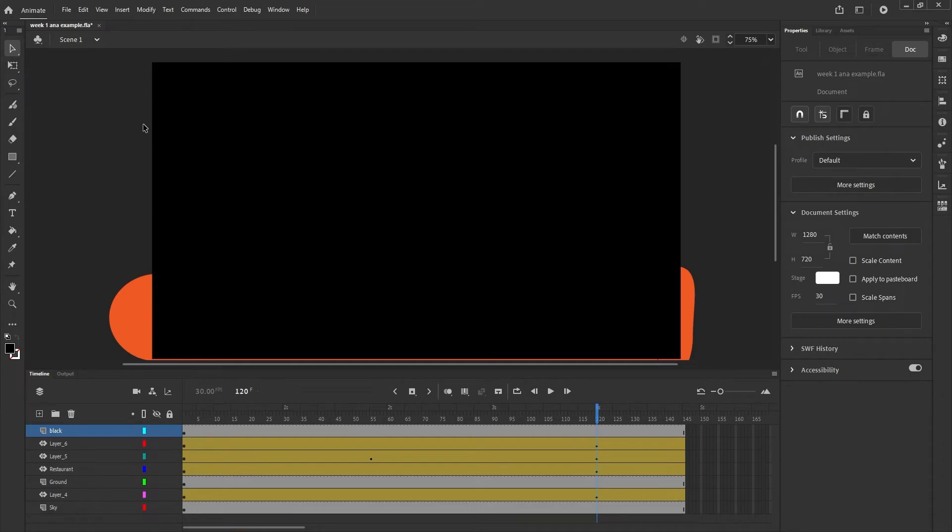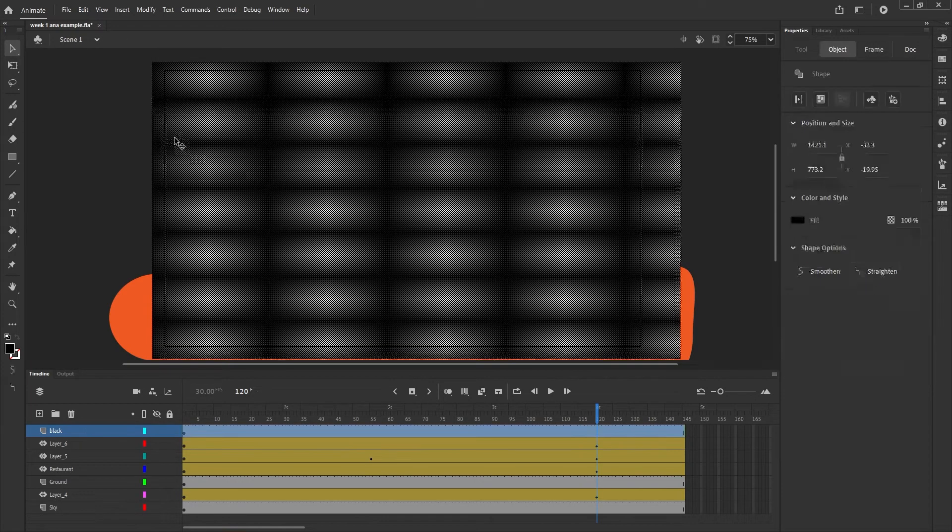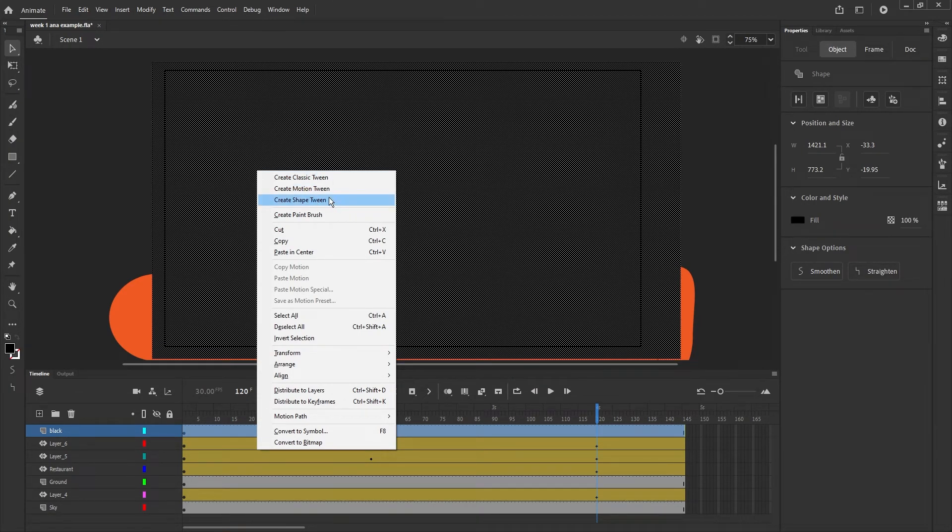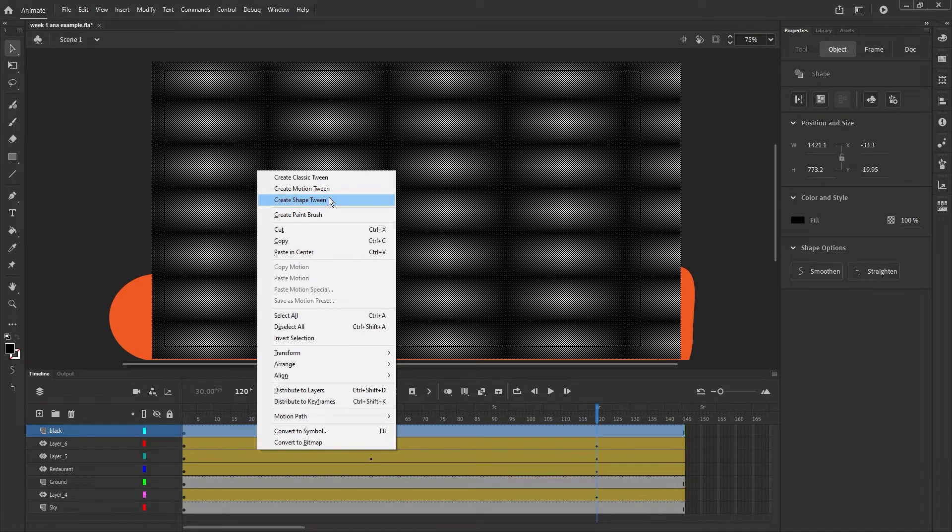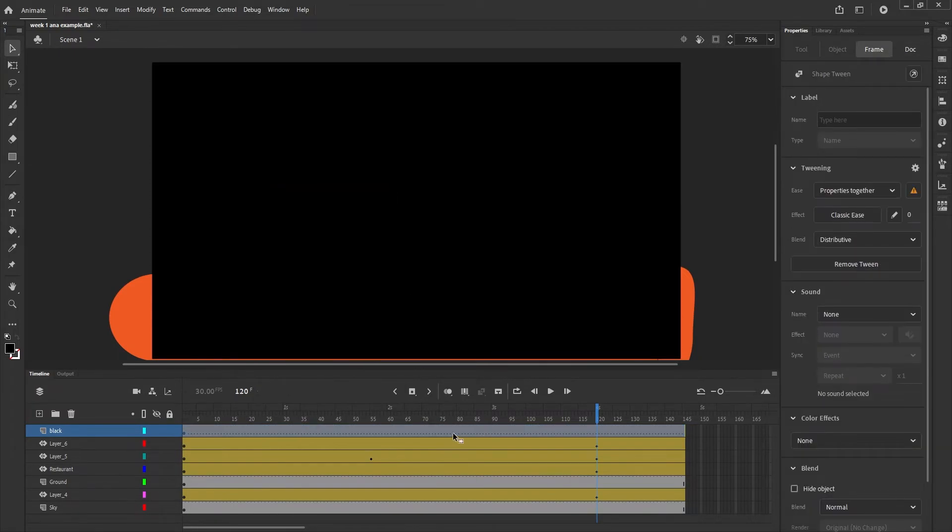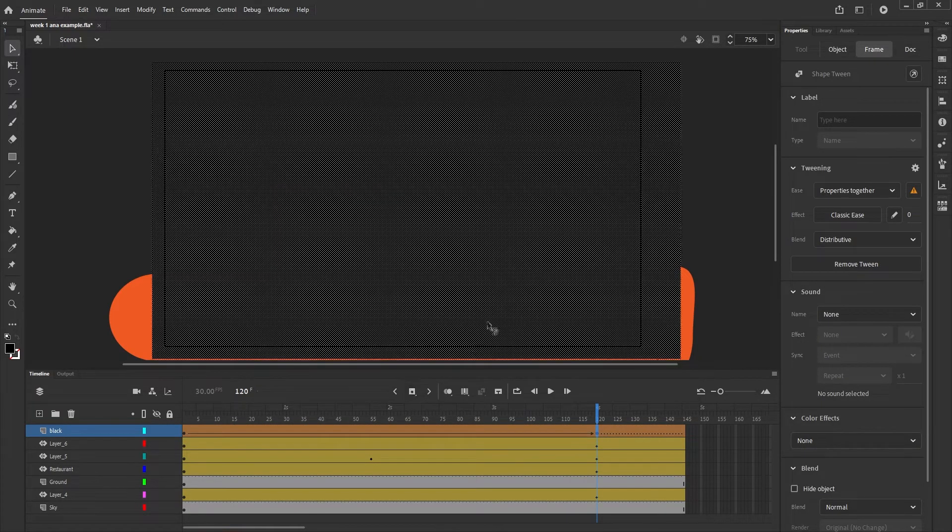Once you have the black rectangle, you're going to right-click on it and create a shape tween. You might remember from when we worked on shape tweens in week two that not only can you change the shape, but you can change the color too. This is going to be really helpful for us. So we draw on the black rectangle, create a shape tween, and let's go ahead and add a keyframe where we want the fade to start from.